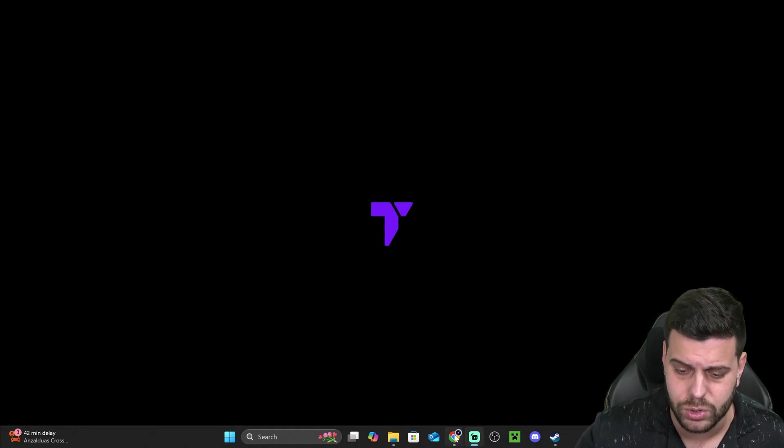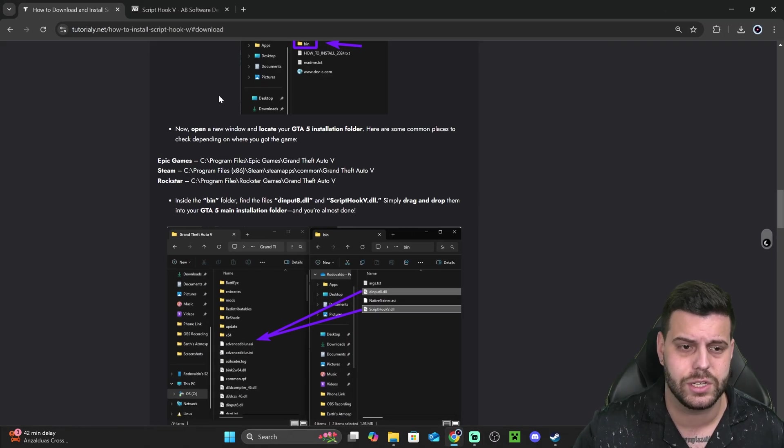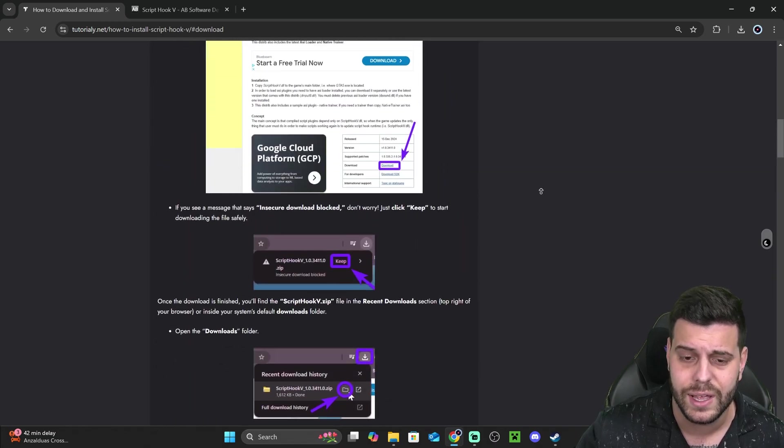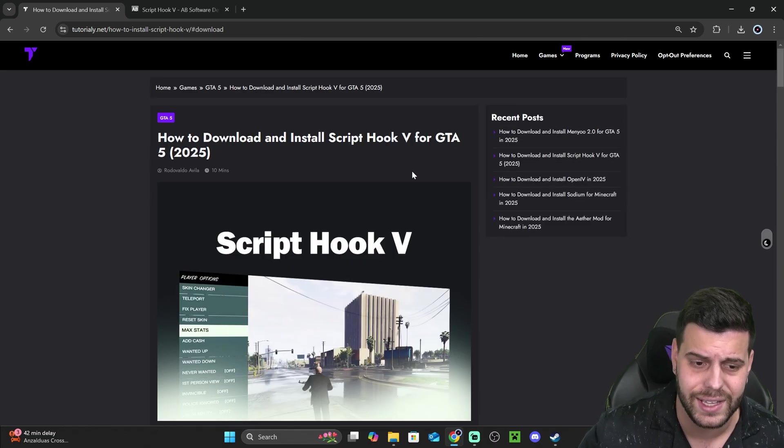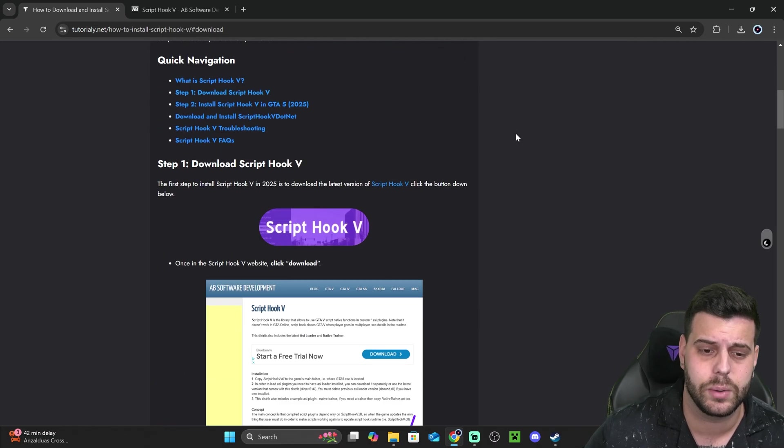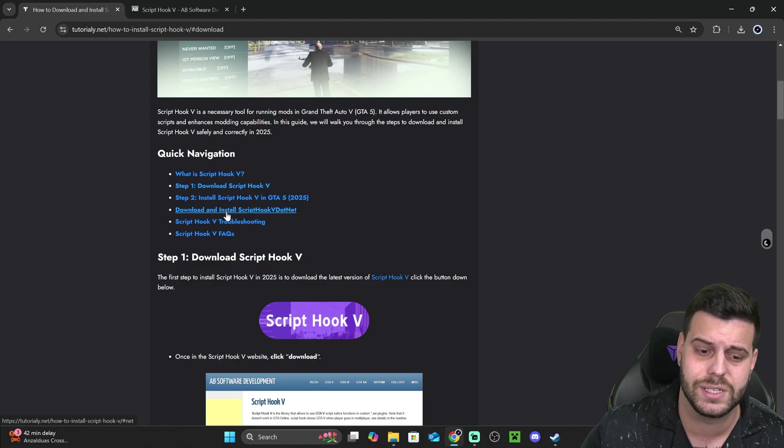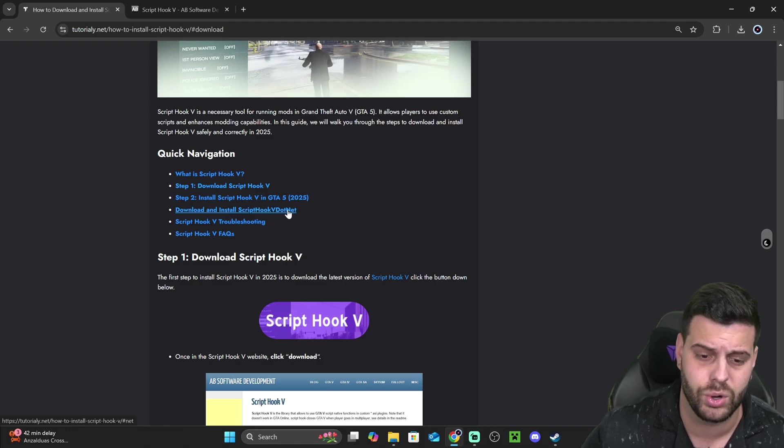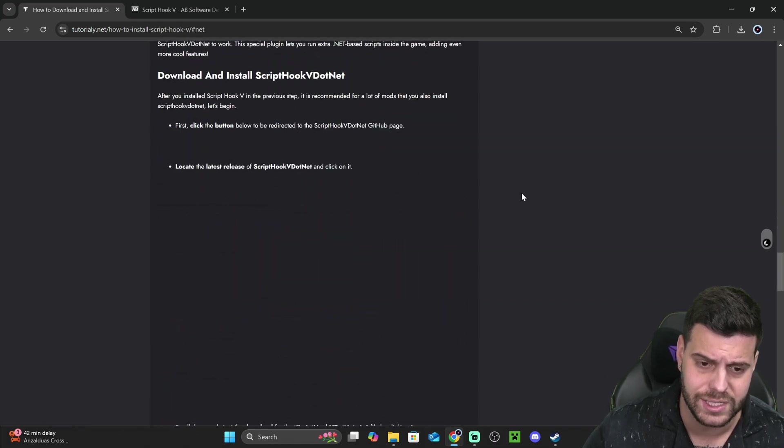Now, before we go ahead and do that, if you want to install ScriptHook V.NET, just head over to that second link in the description and then scroll down to the step that says download and install ScriptHook V.NET.